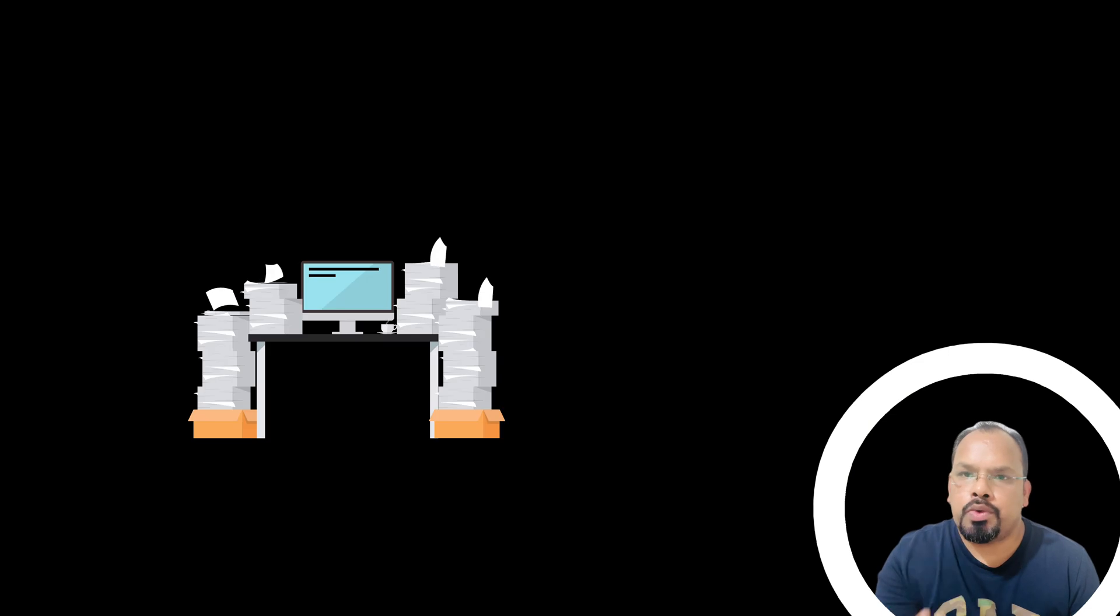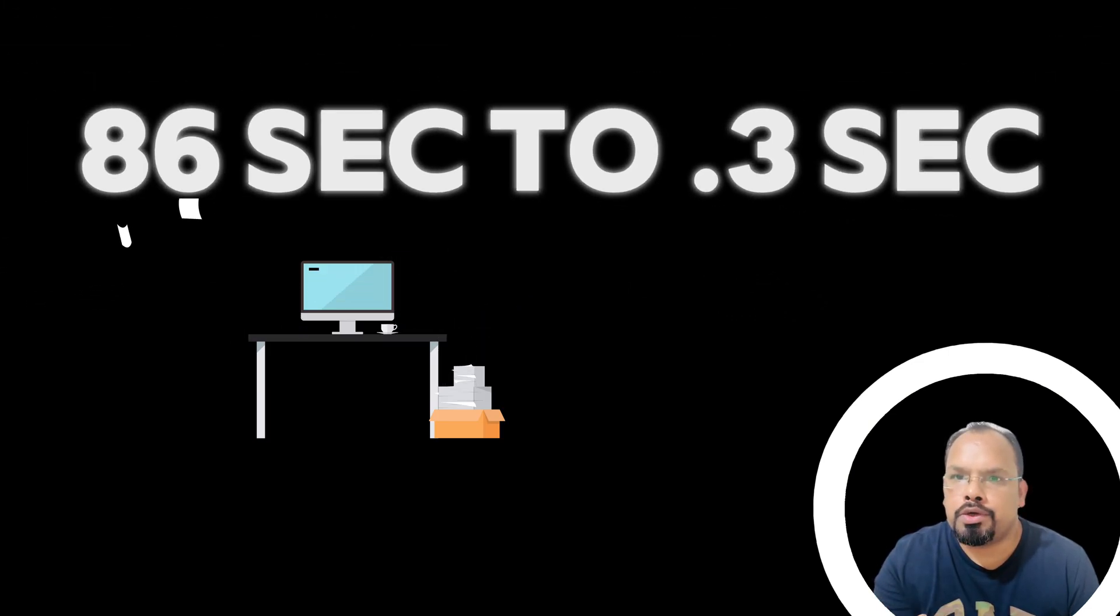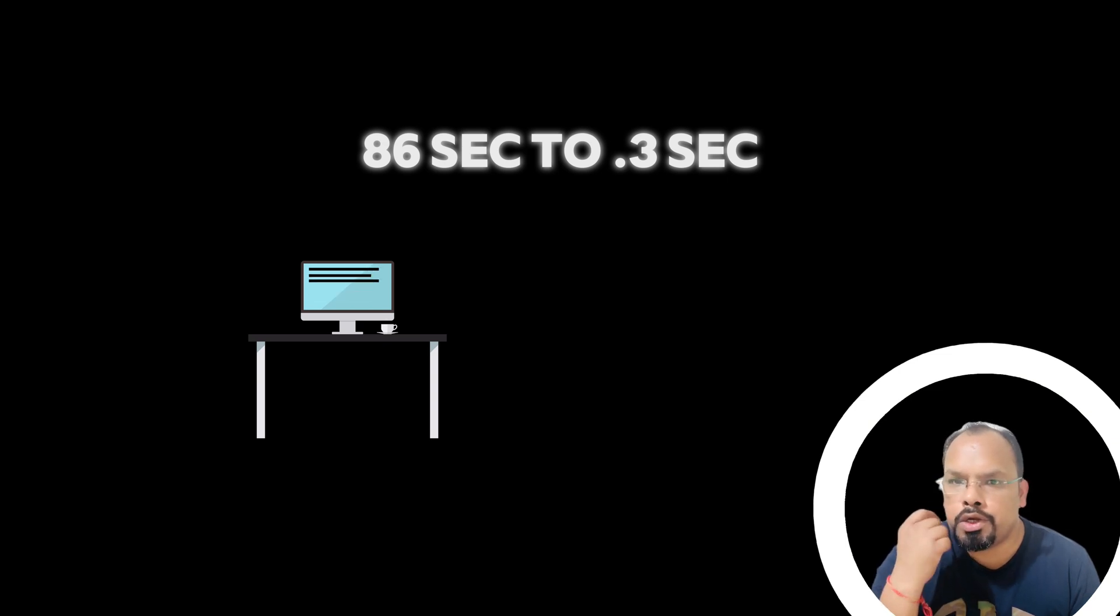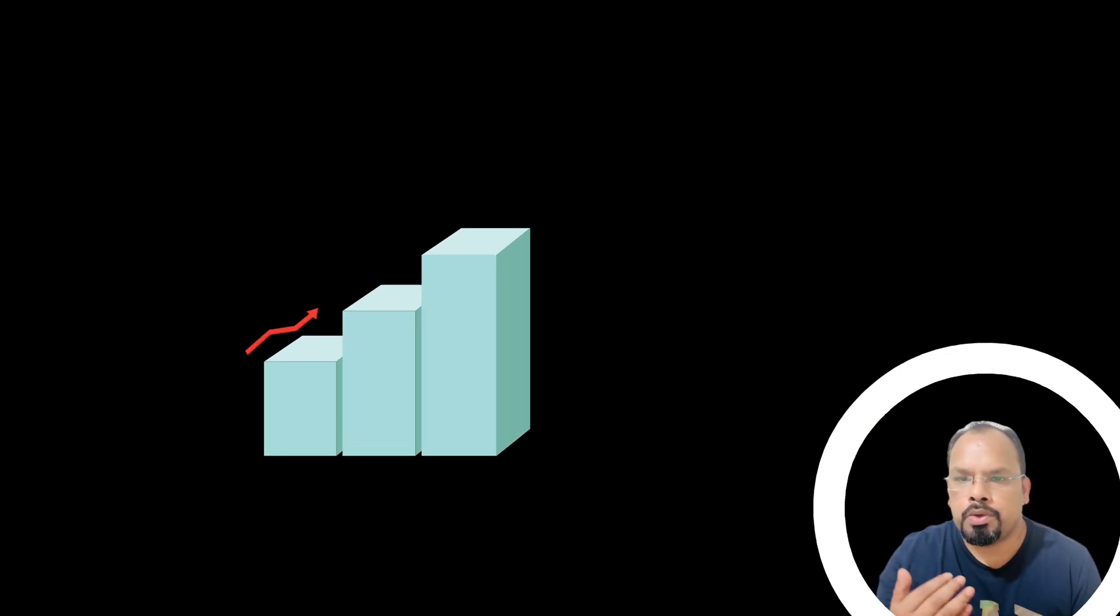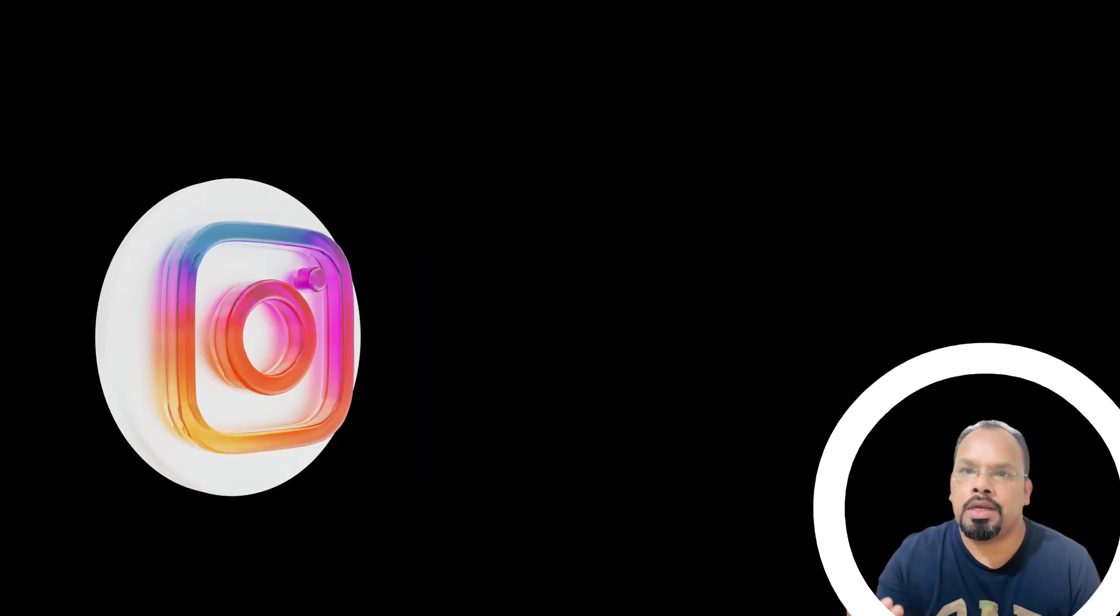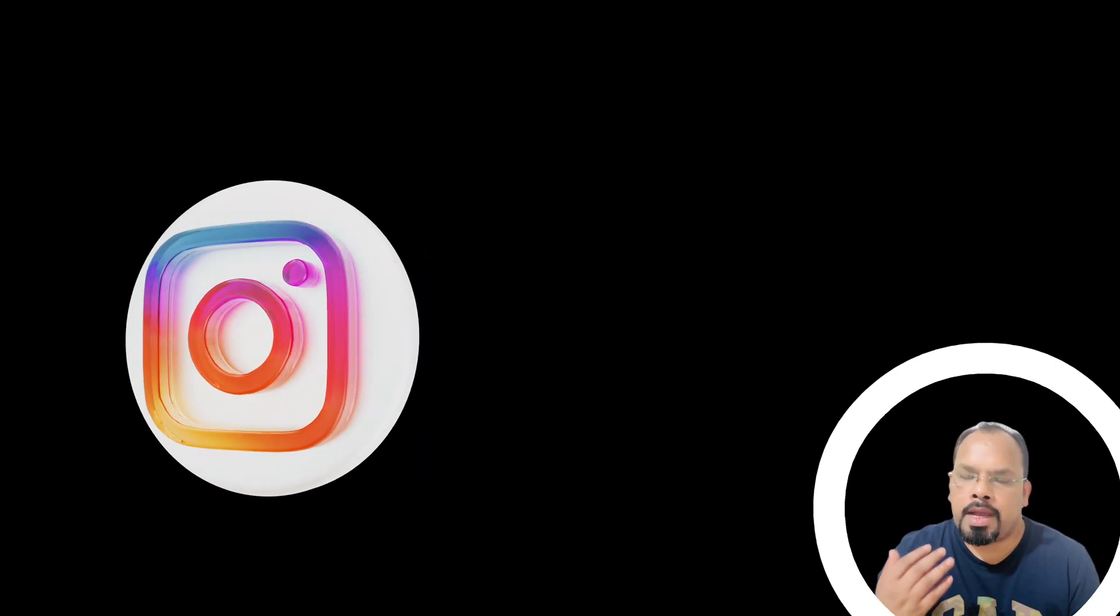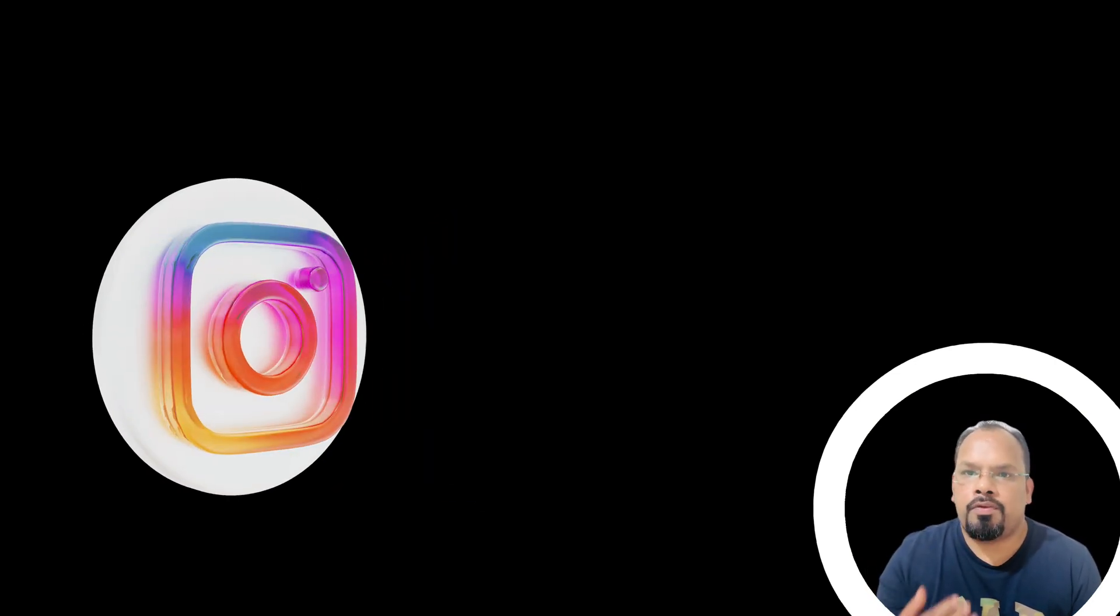This way they reduced overall compute time from 86 seconds to 0.3 seconds. That was a huge performance gain, and now you can see what Instagram is doing at scale today.